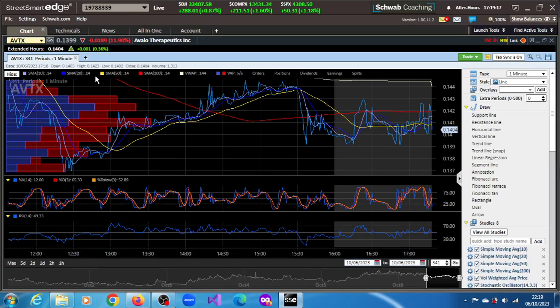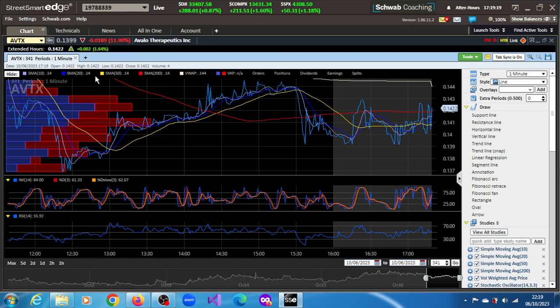AVATX stock, Avalotherapeutics Inc. It lost 11.9% in the regular session of today, the 6th of October 2023, and it's up 1.6% in this post-market session.